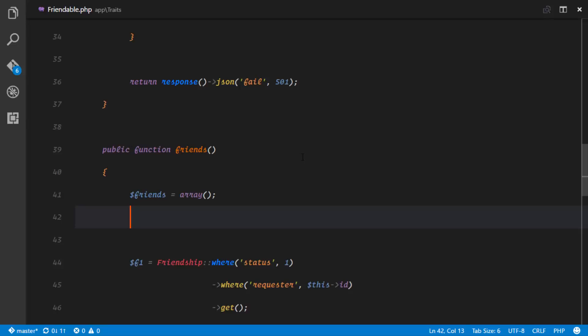The next step is to implement a method that can help us get the list of friends for a particular user. I'd like to encourage you, as we go along the series, to try to do these things on your own first before you watch. For example, this episode — try to achieve the expected response on your own. It's going to be really helpful because the main purpose is so that we become better at what we do.